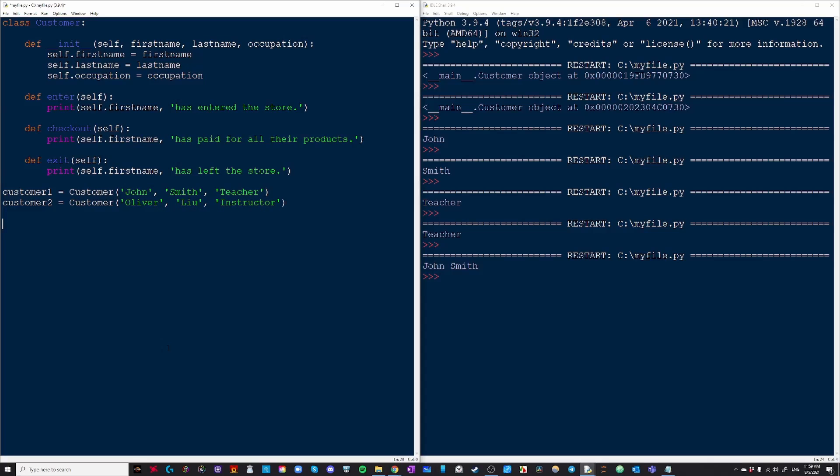And then let's just say customer one dot enter and customer two also dot enter. I can't forget the brackets here. And I can't forget two. And then only customer one which is John. Only John's going to buy something. So he's going to checkout. I'm not going to buy anything. And then we're going to exit together.